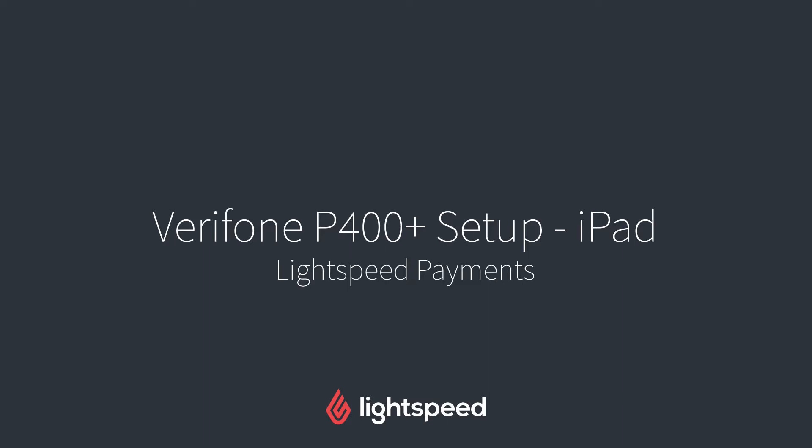Hi everyone, this is Jason from Lightspeed. In this video I'm going to show you how to set up your Lightspeed Payments Verifone P400 Plus terminal for your iPad.